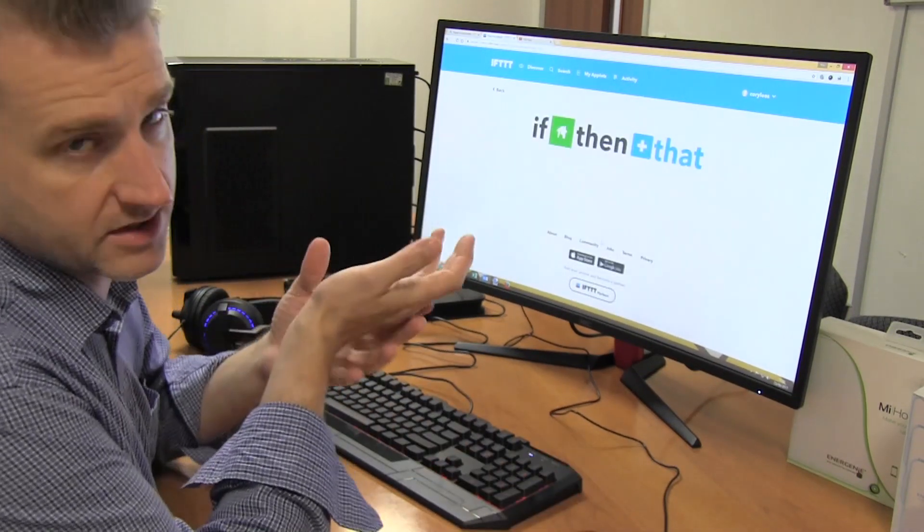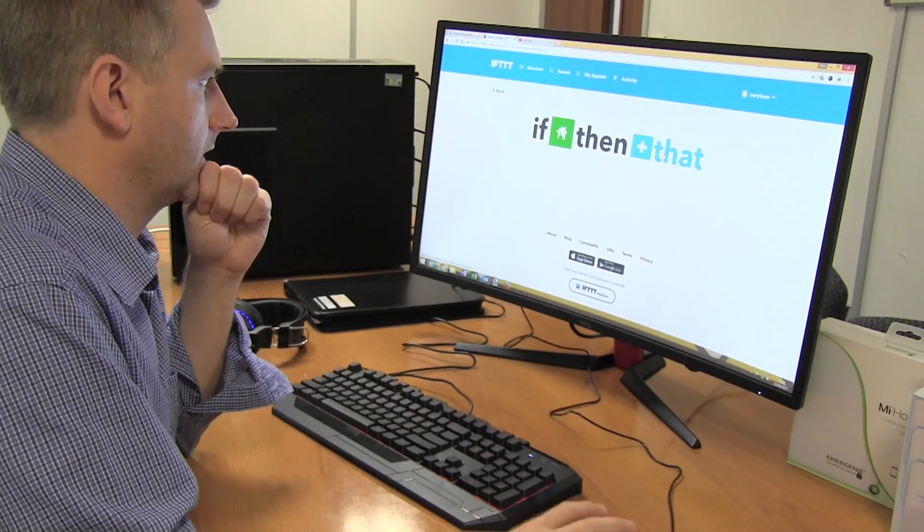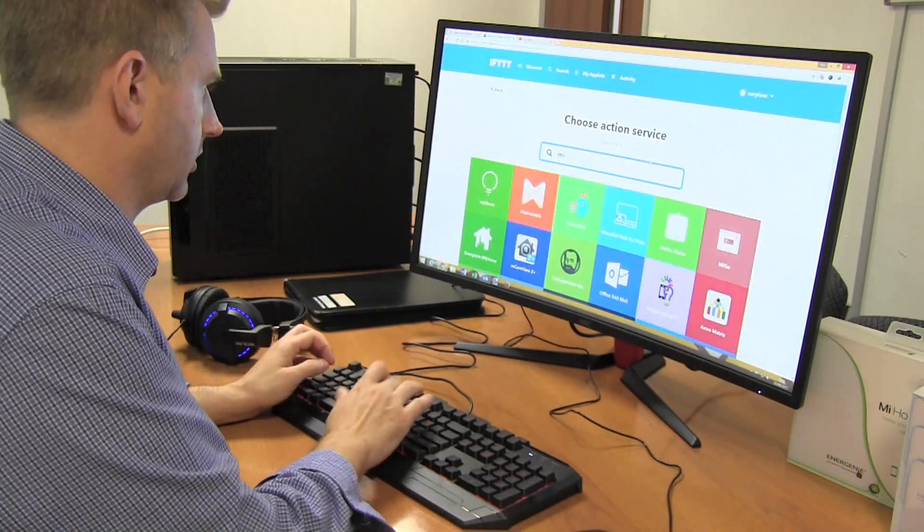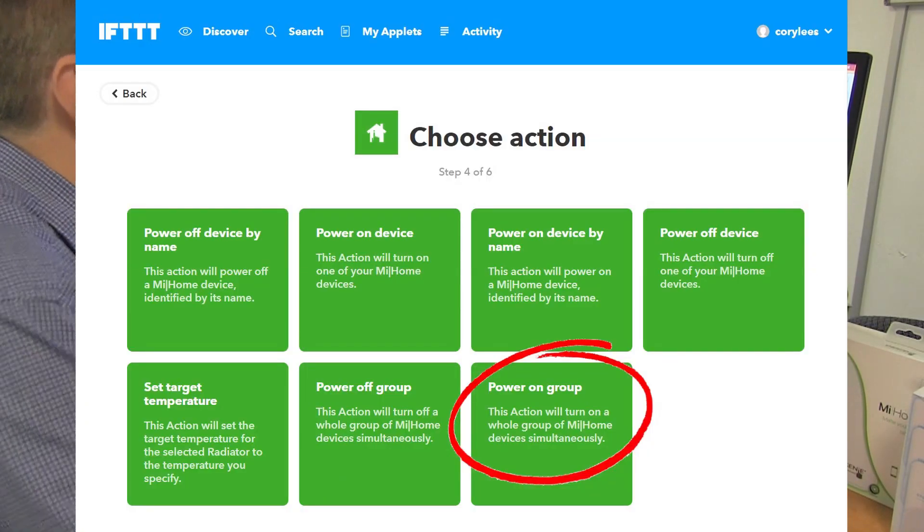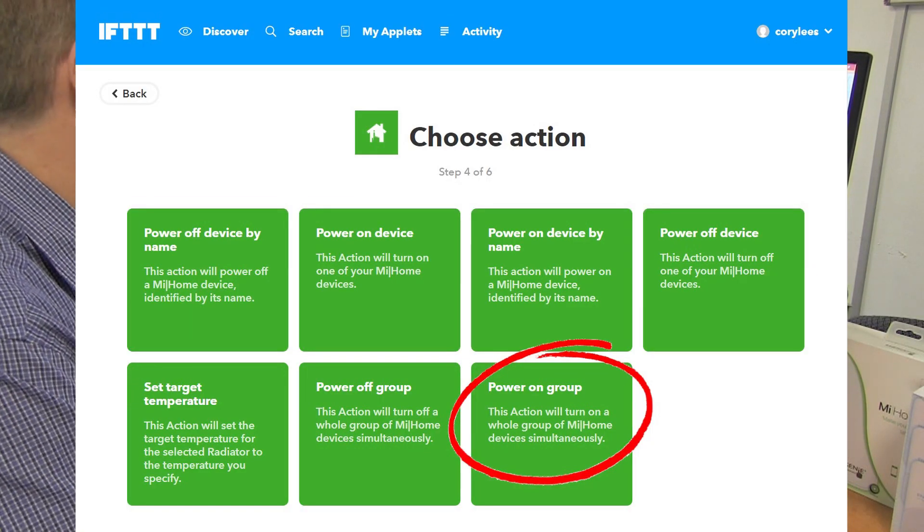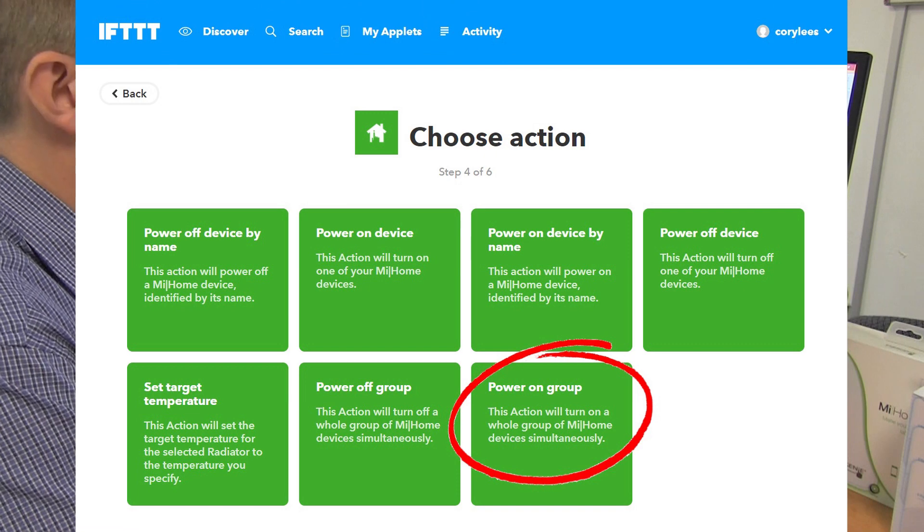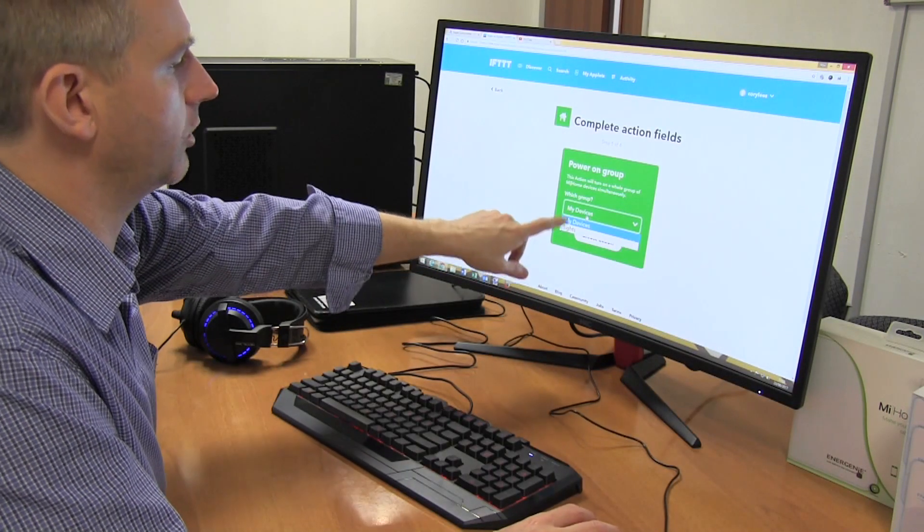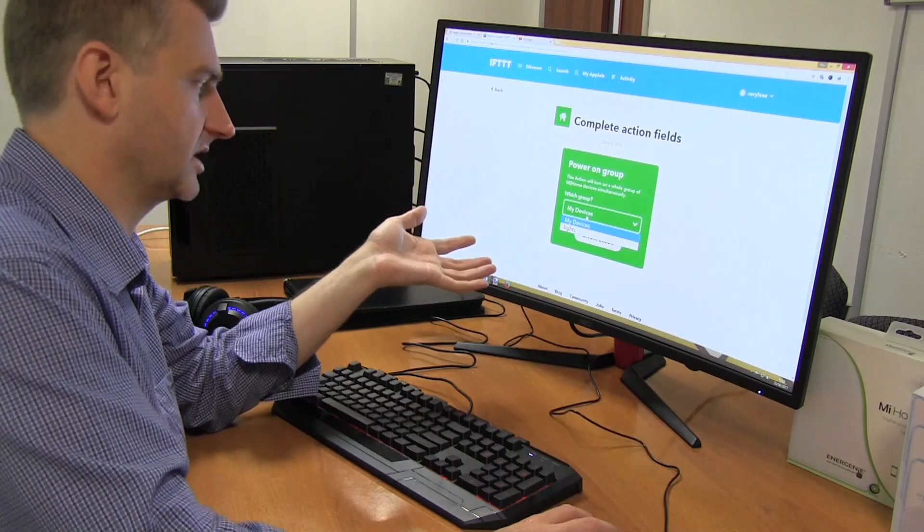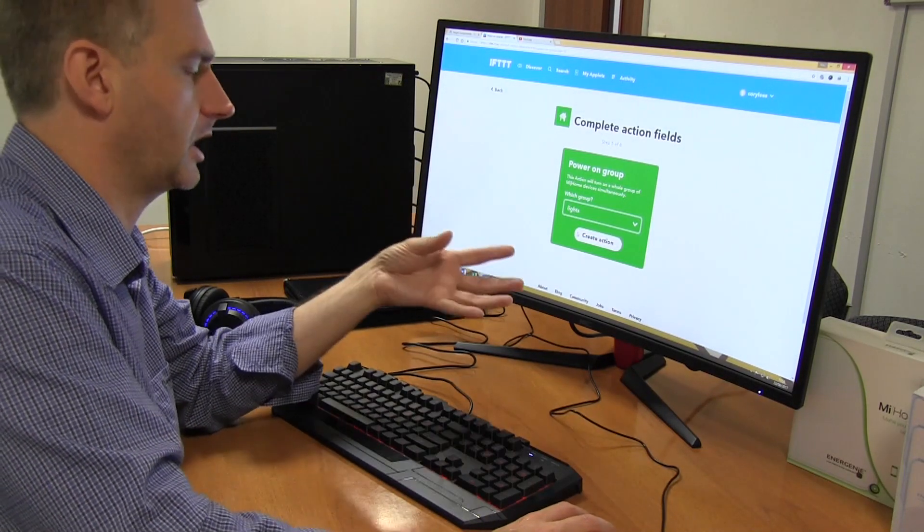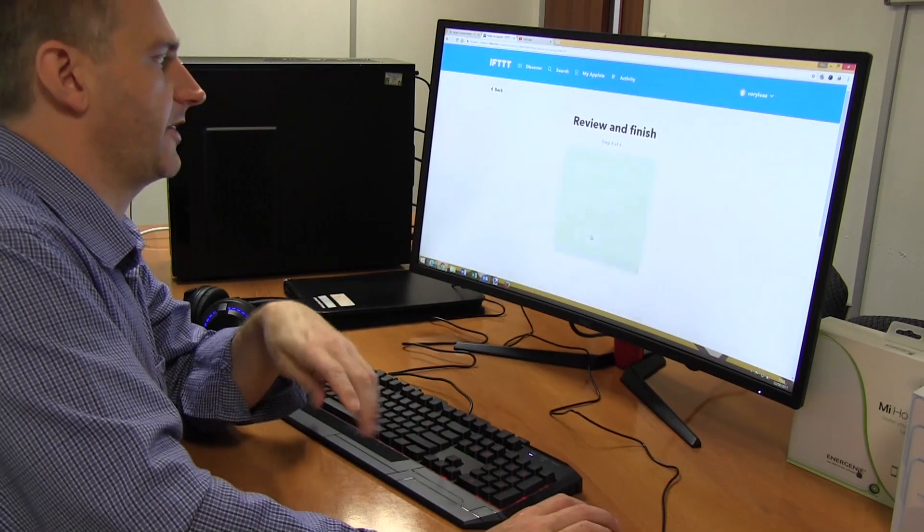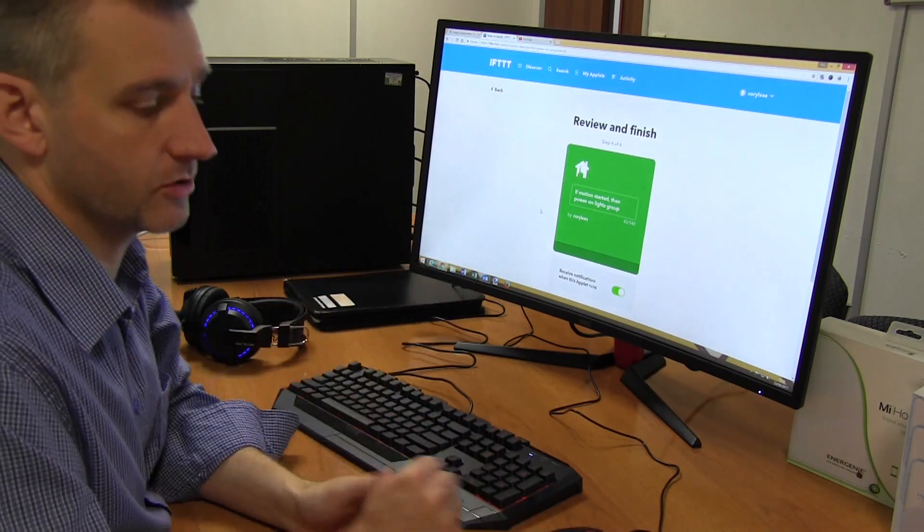So if the stair sensor goes off, what I want to do is control a group. Instead of powering on an individual device, I want to power on a group. It's going to ask me which group because it knows which groups I've already got set up. So I'm going to power on the lights, then create that action, and that's now done.